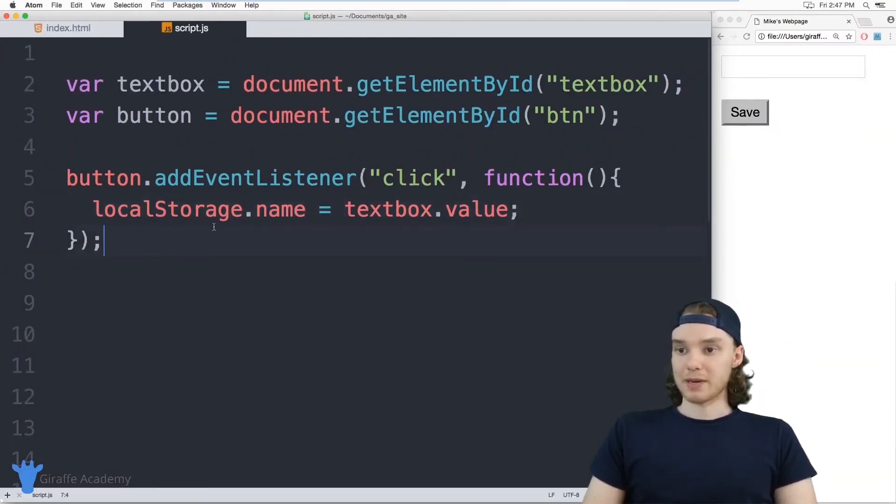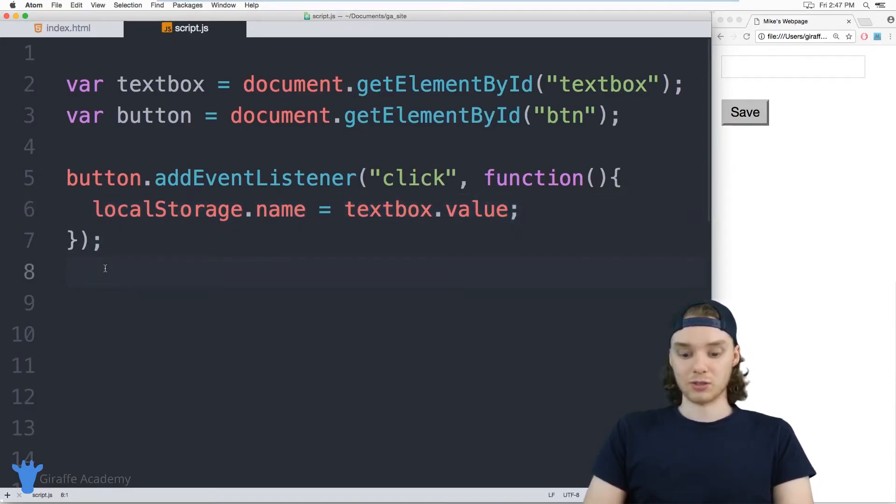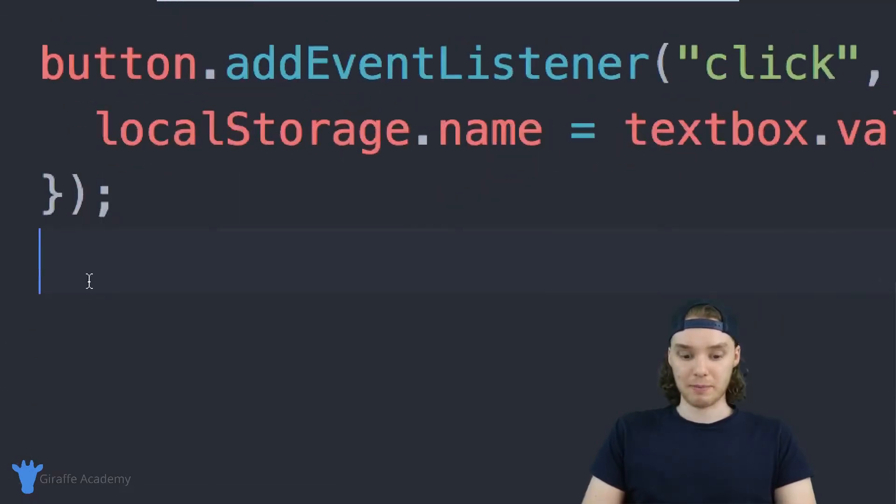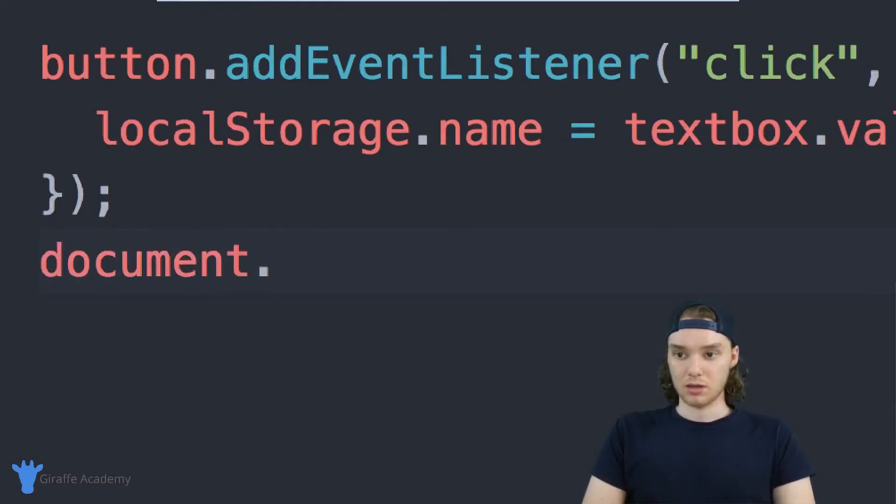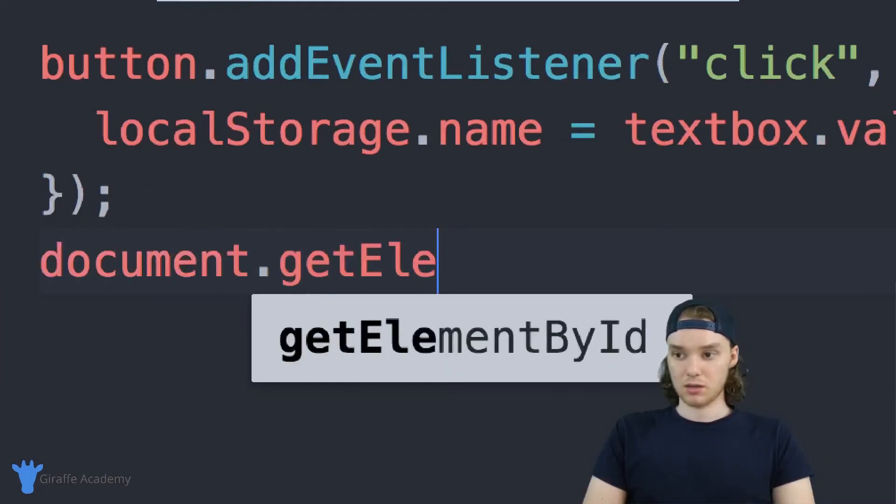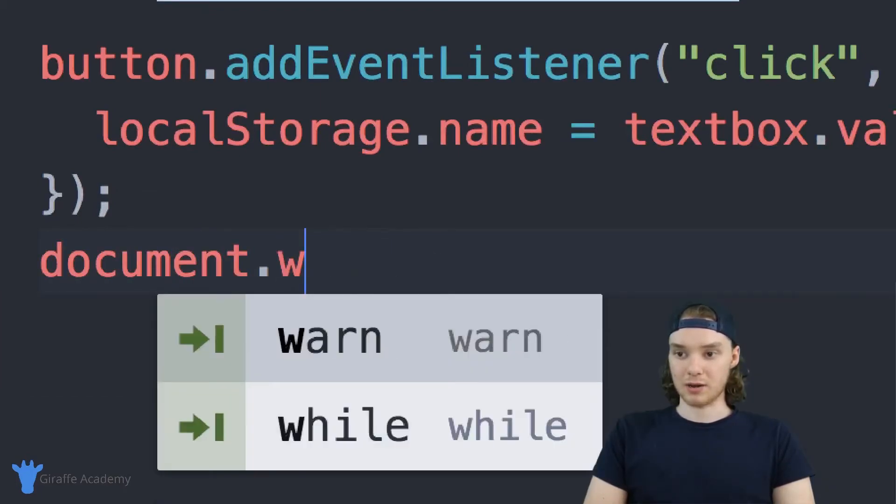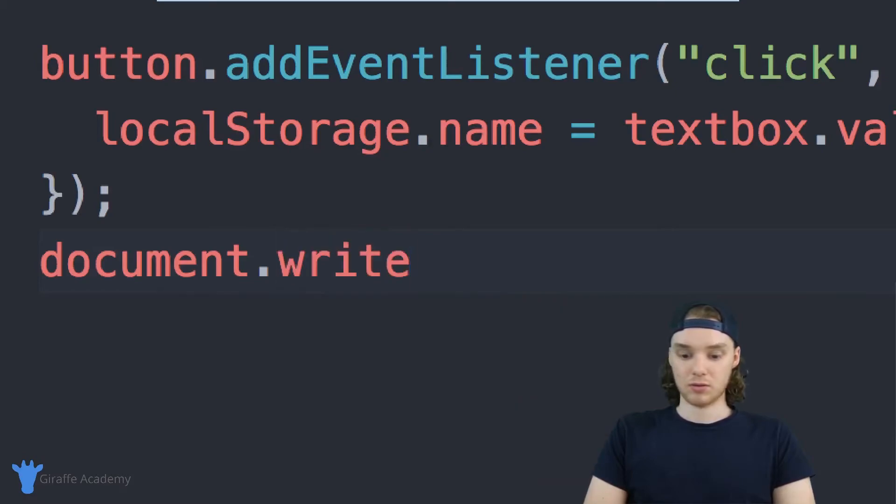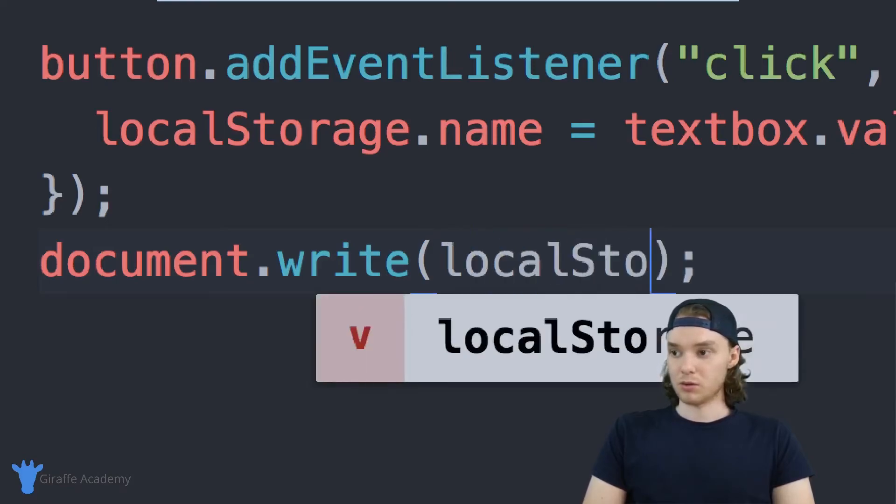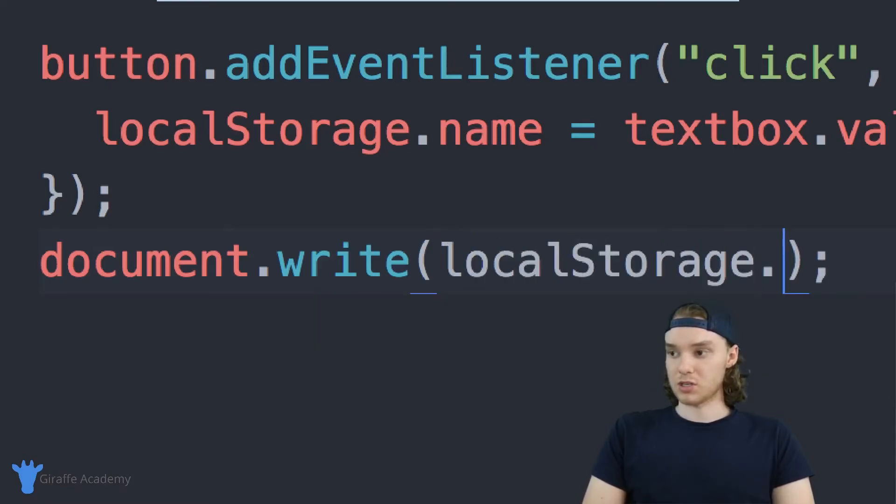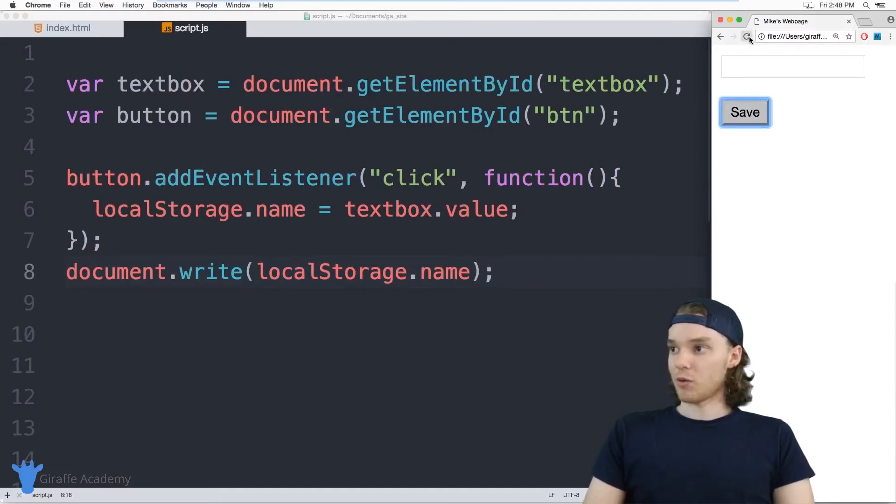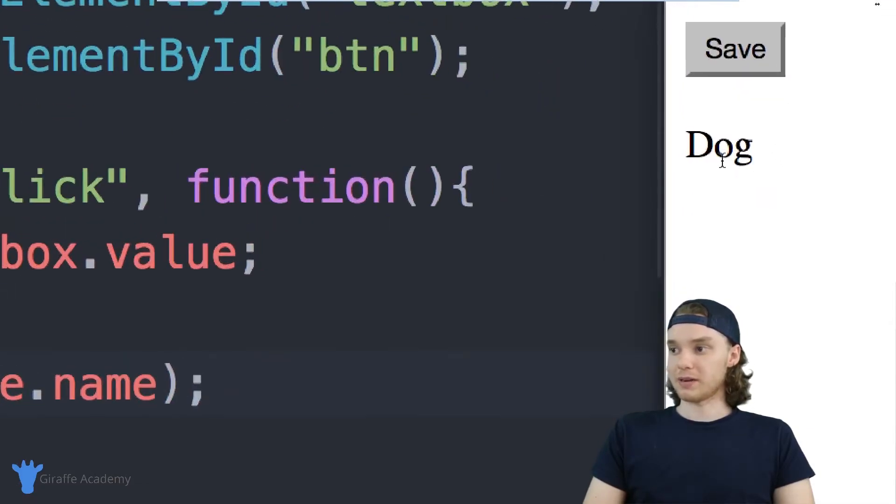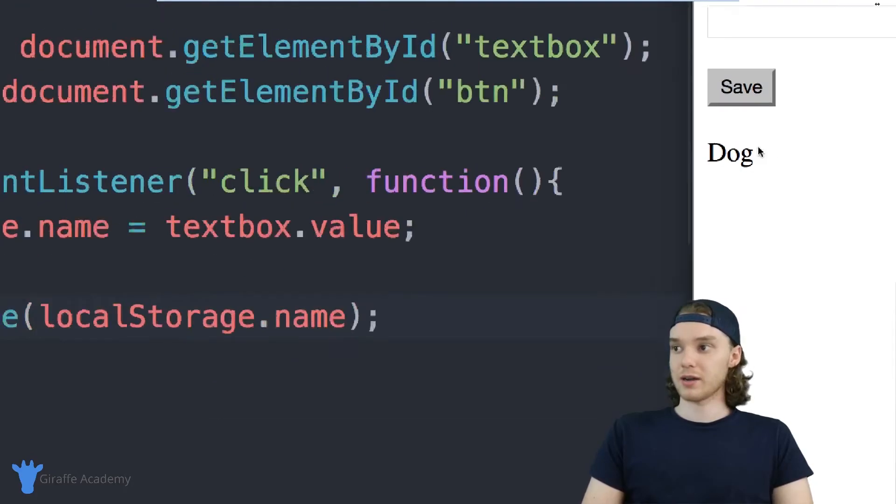So now what should happen is when I click the button, it should save the textbox value in local storage. So I also just want to make sure that this is happening, so I'm just going to write this out and we'll be able to see what the value is. So we can write out localStorage.name, and that's also how you access it. So over here in our web browser, I'll refresh the page. And you can see a value shows up down here. So I had previously stored a value inside of my local storage with the name dog.